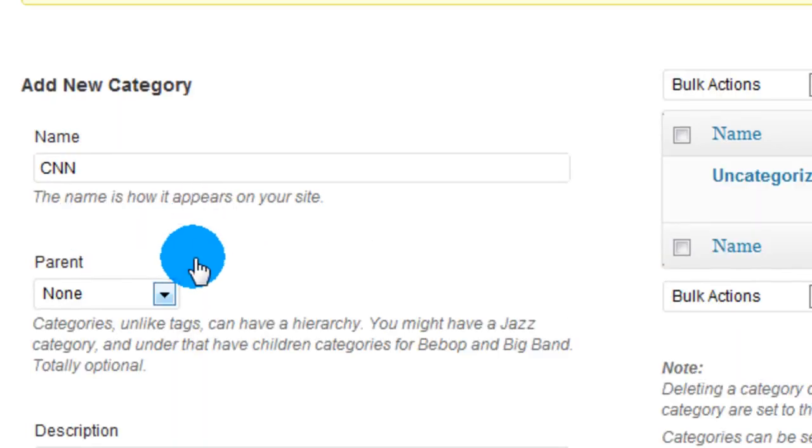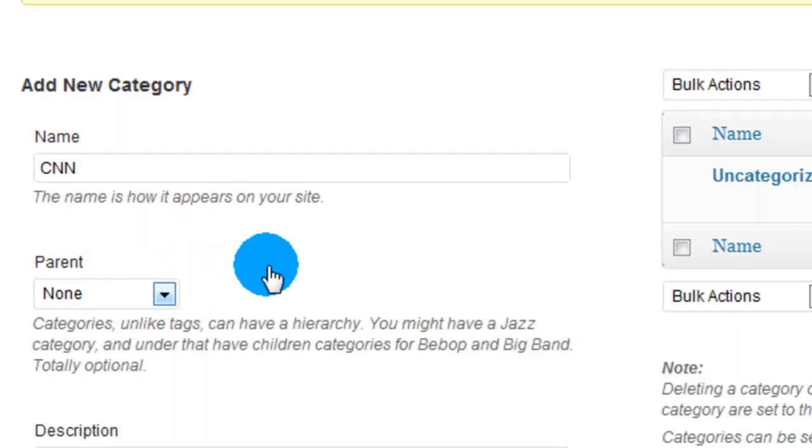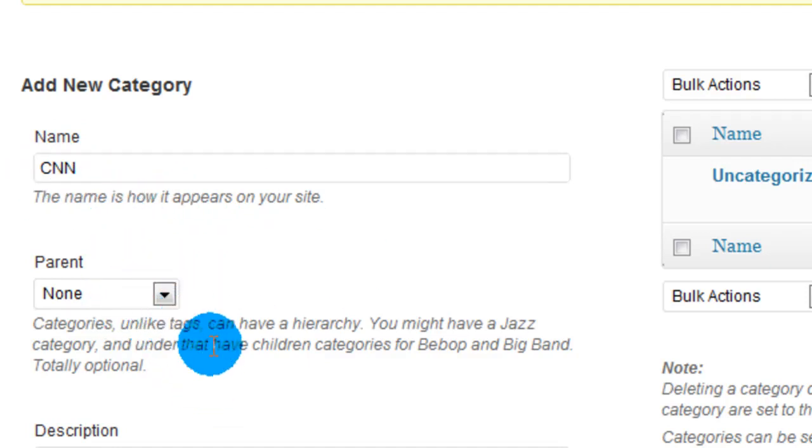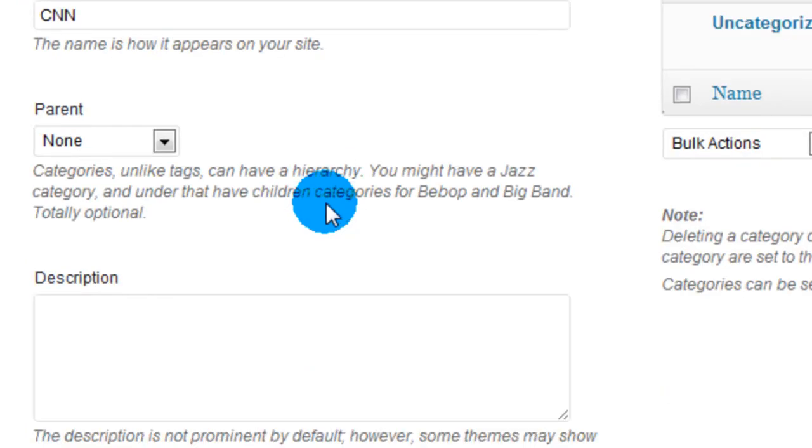Now, it says Parent. What that means is you can separate categories into multiple levels. So you could have a CNN category, and inside it, a Monday category, a Tuesday category, so on and so forth. It's like creating a folder on your computer, and then putting another folder inside of it, and another folder inside of that. We're not going to mess with that right now.